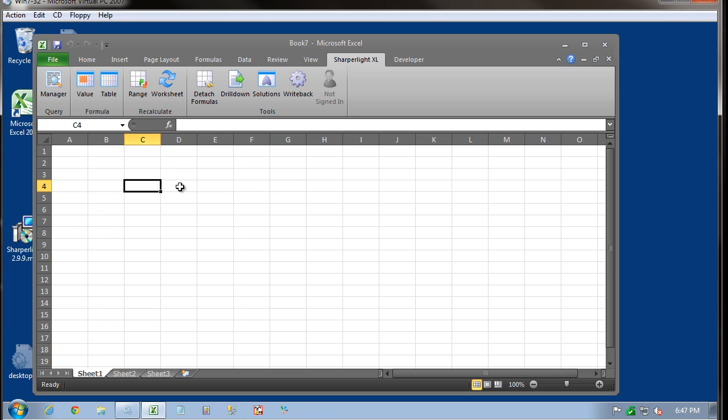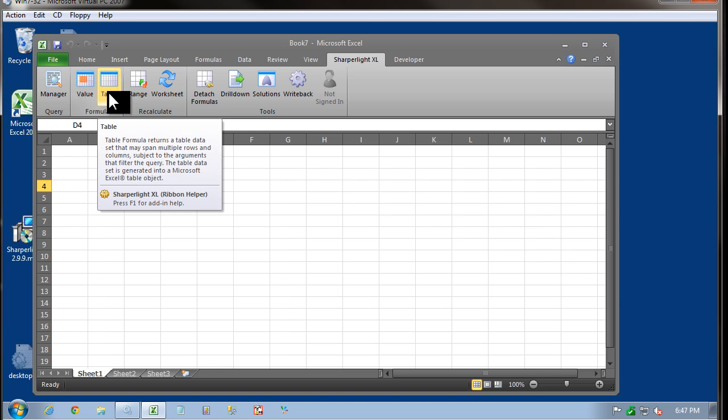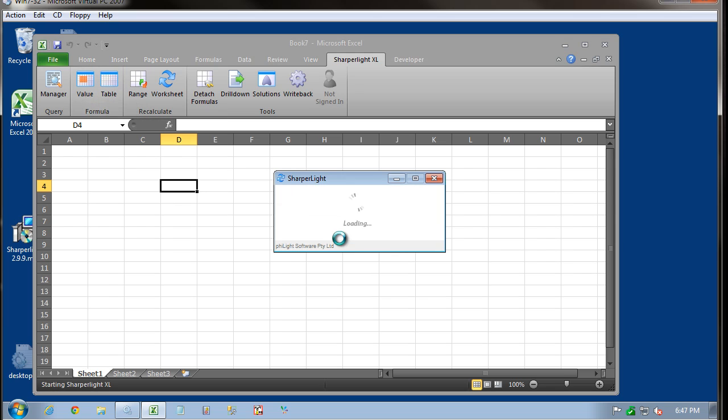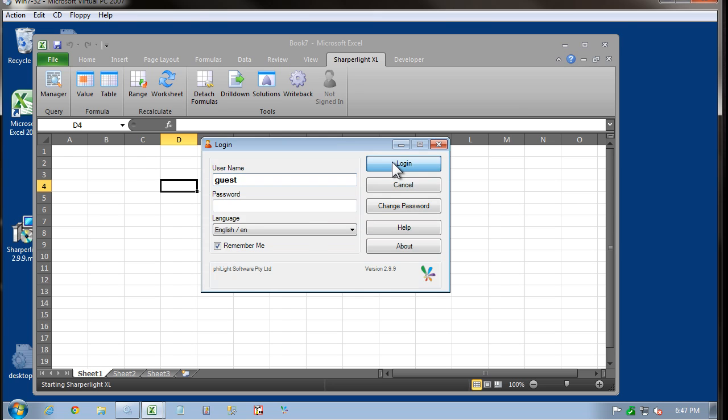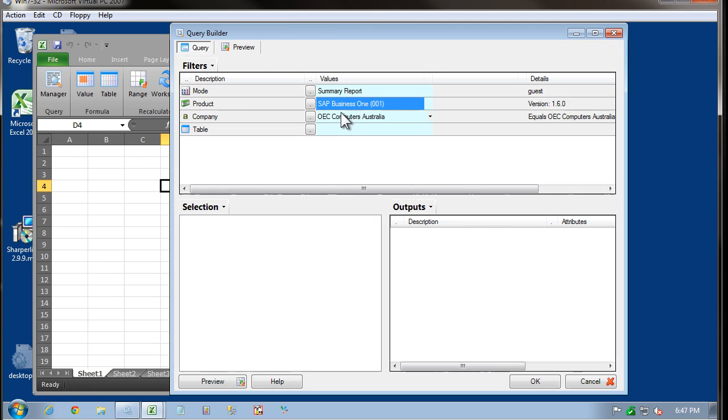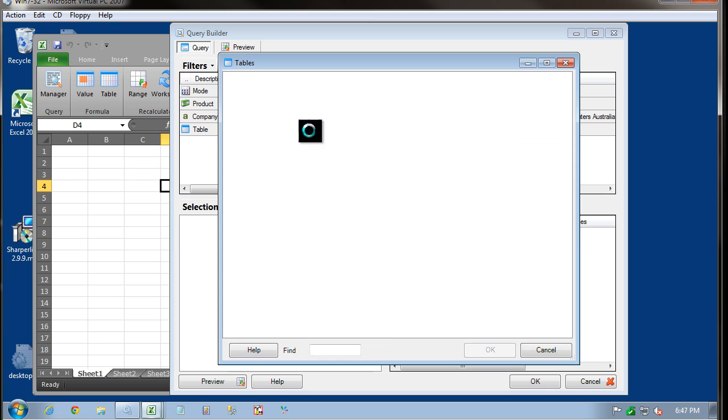Next, let's do a quick test in Excel to make sure that everything is working. I'm going to pull back some data from the system SAP Business 1 again. As before, we log in. I'll select SAP Business 1 and set a company.